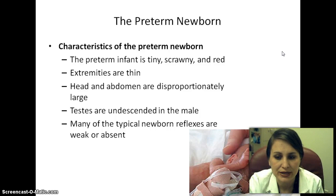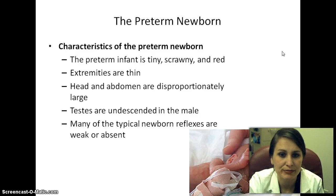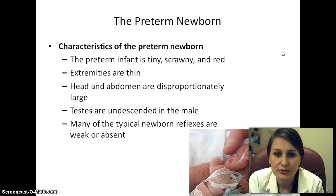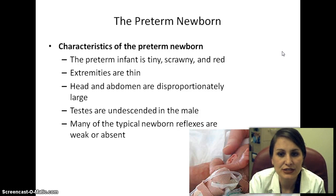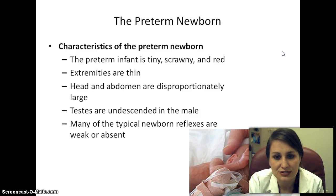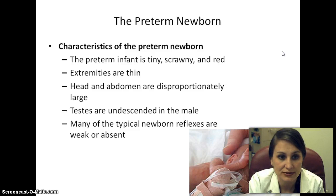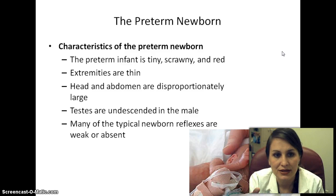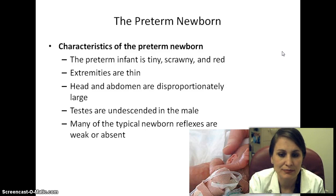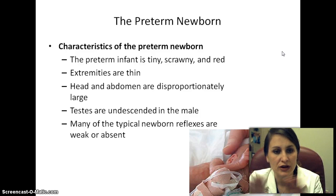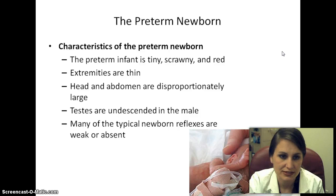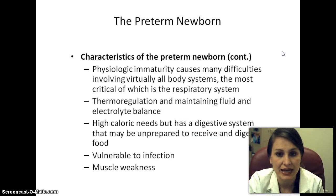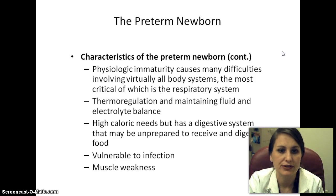Characteristics of a preterm newborn include being tiny, scrawny, and red. Extremities are thin, and the skin is transparent — you can almost see the veins and arteries. The head and abdomen are disproportionately large. In males, testes are undescended; in females, the labia majora will be less prominent than the labia minora. Many typical newborn reflexes, such as sucking and rooting, will be weak or completely absent.